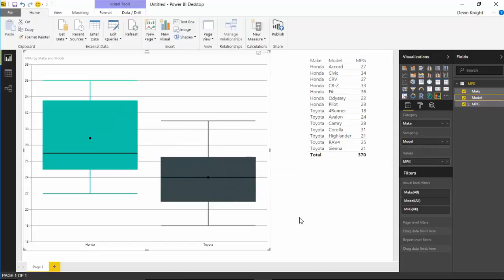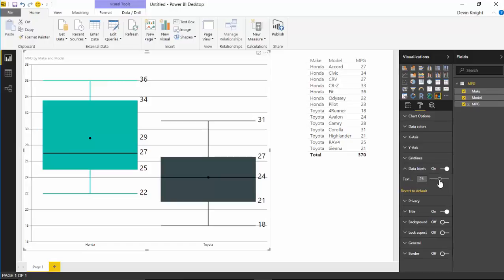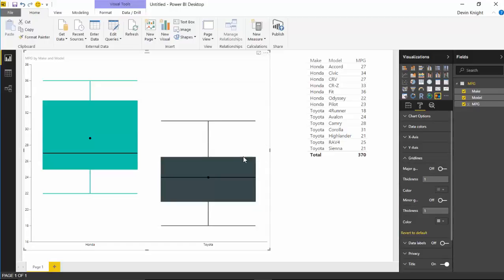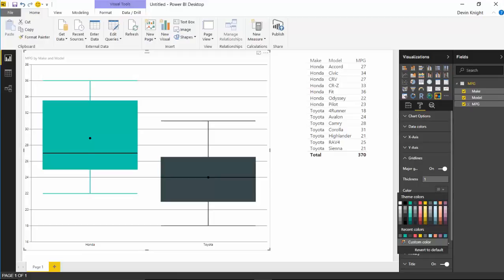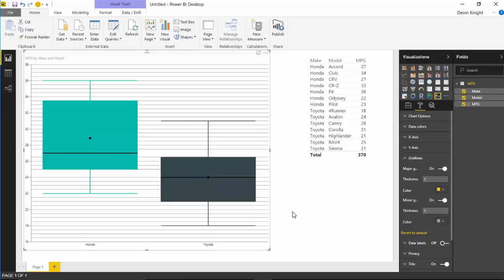To customize the box and whisker, go over to the format paintbrush on the right-hand side. There are a couple of options available. You can turn on data labels and increase their text size. The grid lines can be turned on or off — you can adjust the thickness and change the color. There are also minor grid lines you can enable as well, and you can change their color too. I'll reset this to default — I think the grid lines were fine as they were.